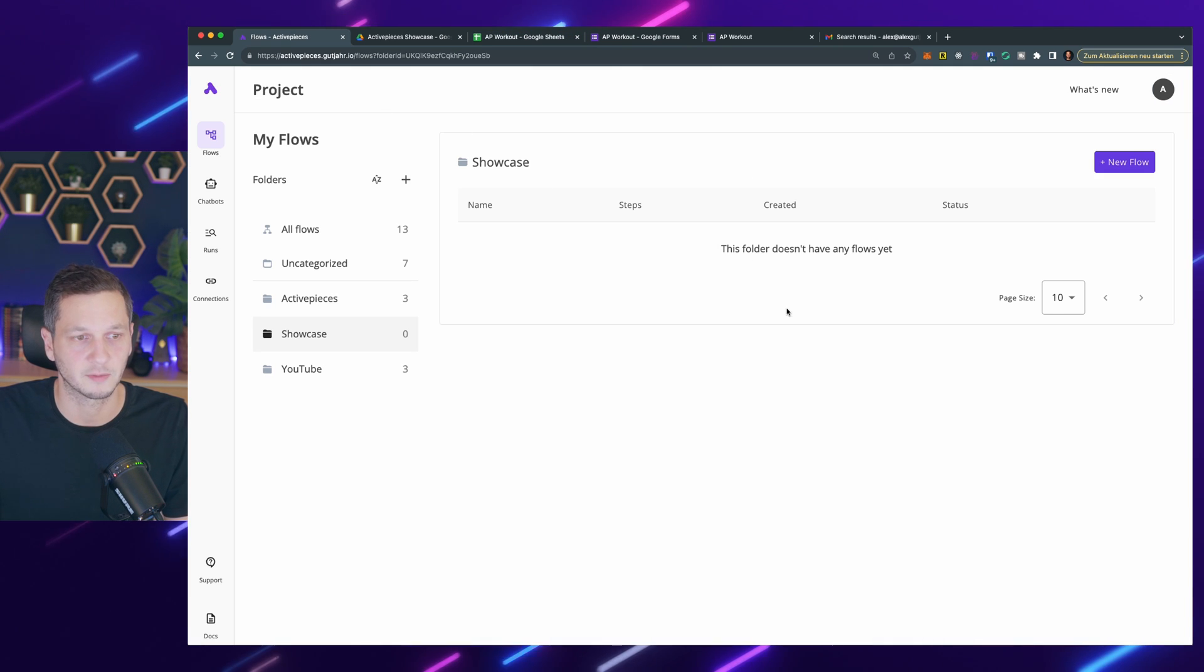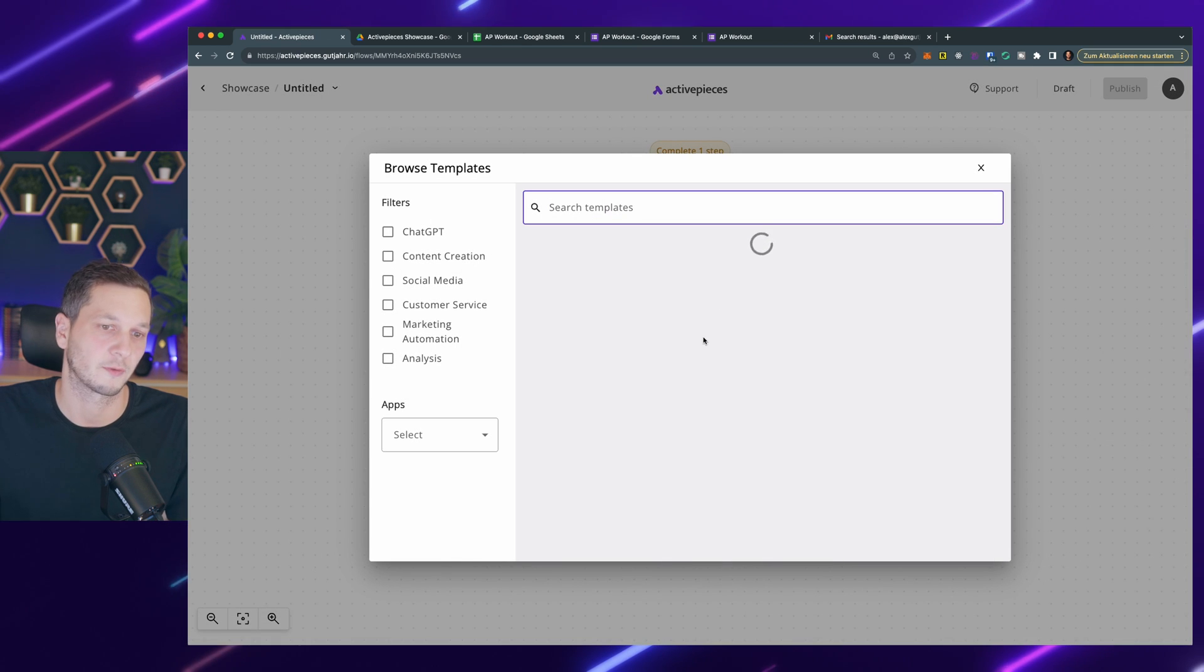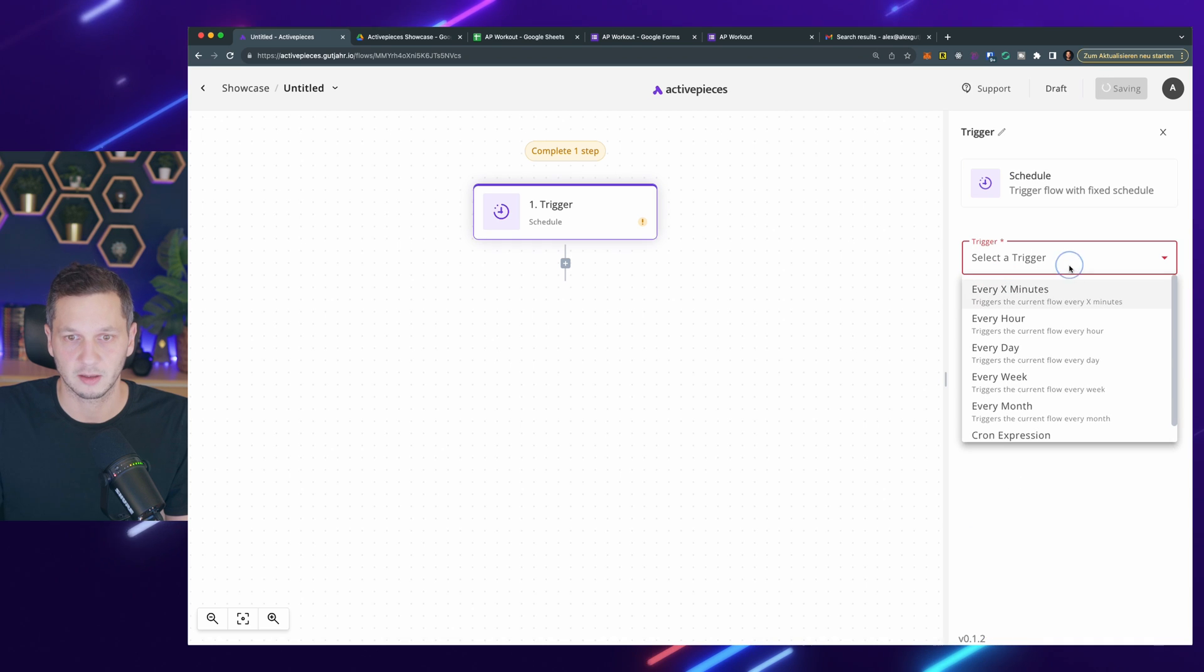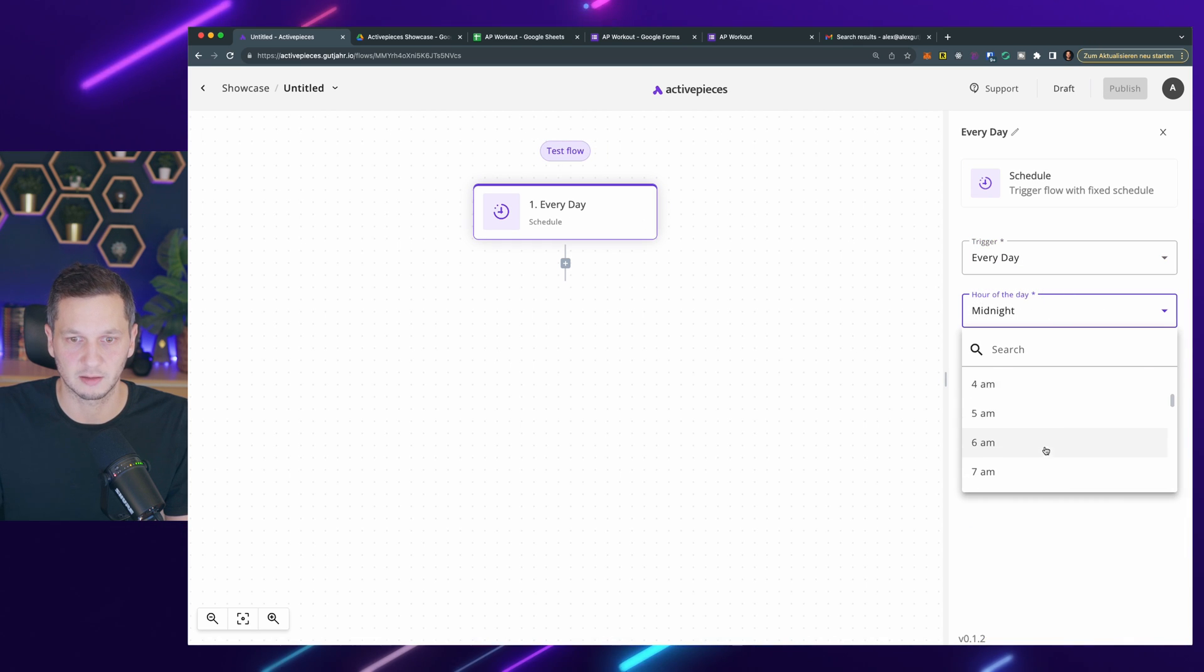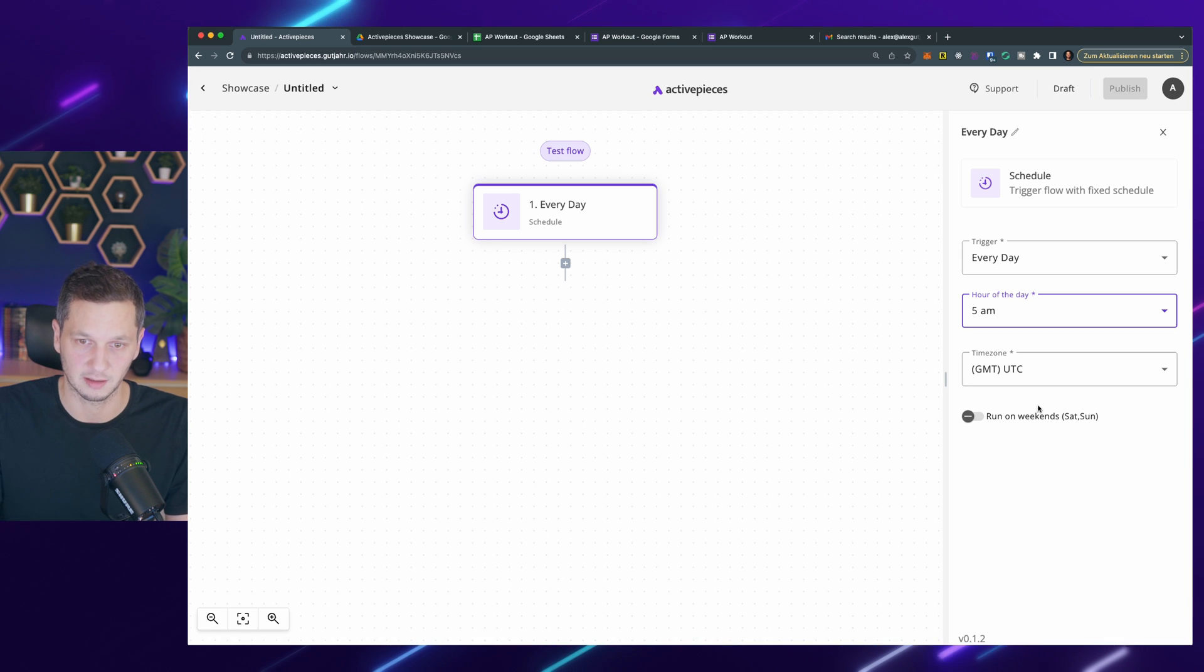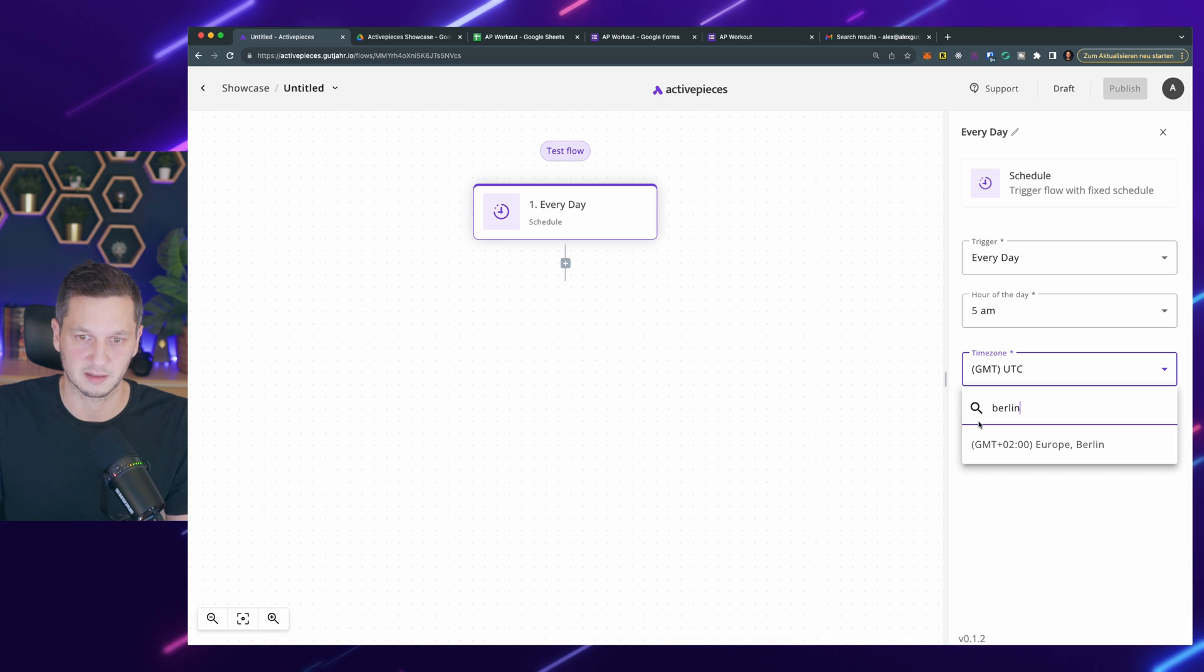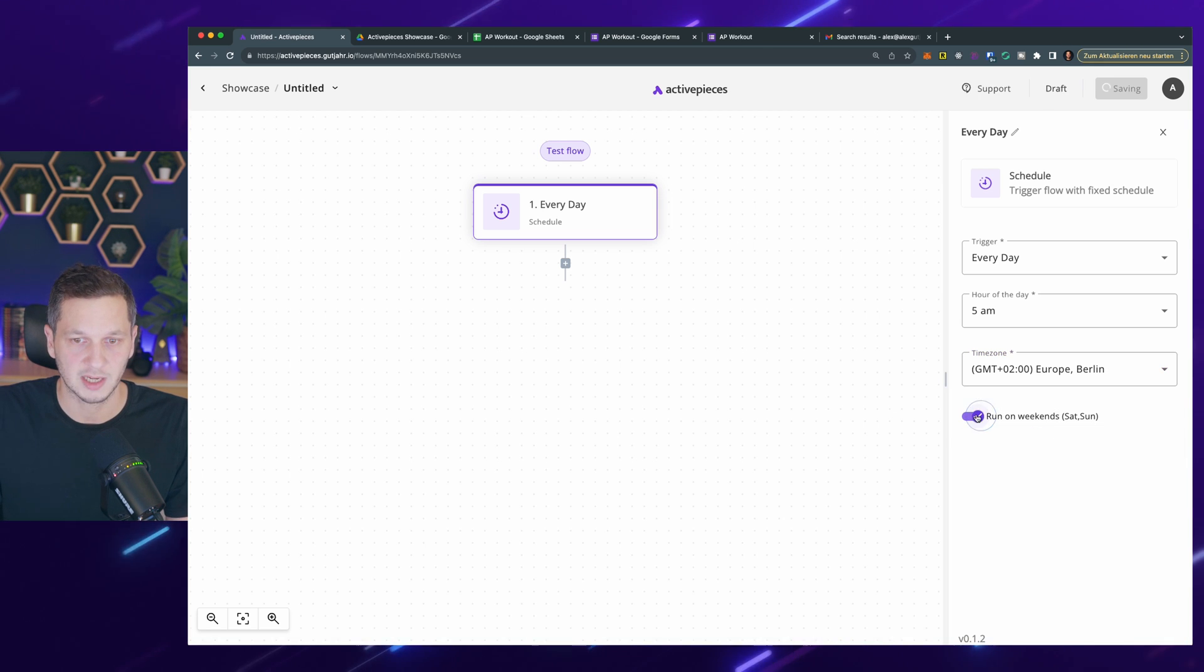So here we are in Active Pieces. Let's create a new flow and start from scratch. I usually have this on every day that I'm working out. Let's make it every day at 5 a.m., so it's one of the first things that I look at in the morning. I specified the time zone just to make sure that it respects the time zone that I'm in most of the time. Run on weekends, yeah that's fine.